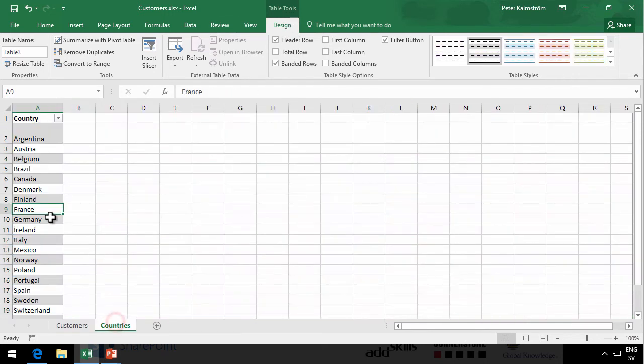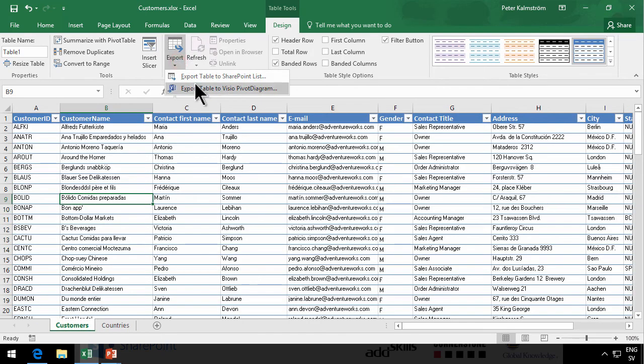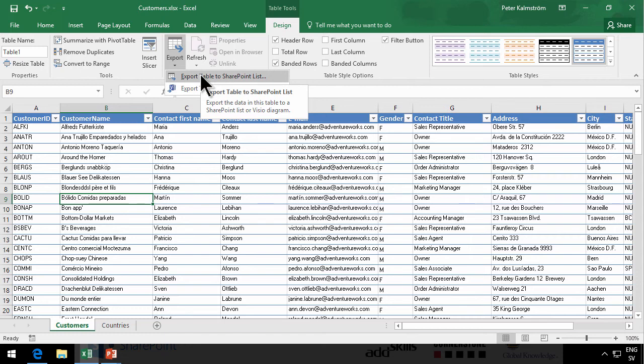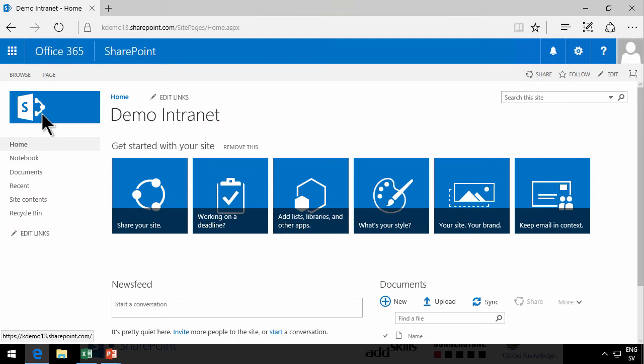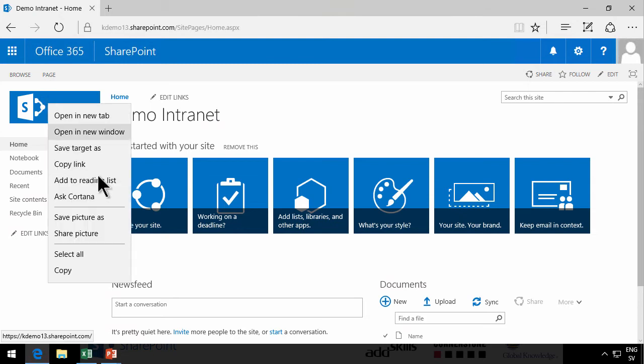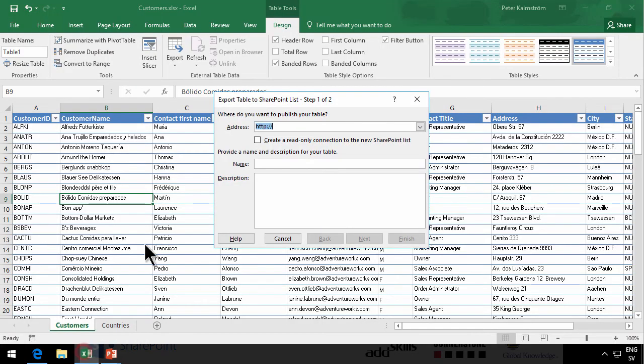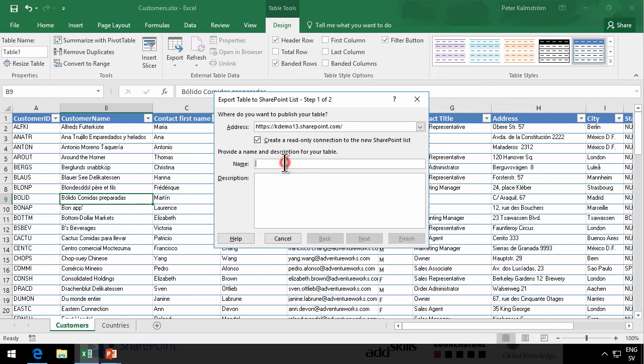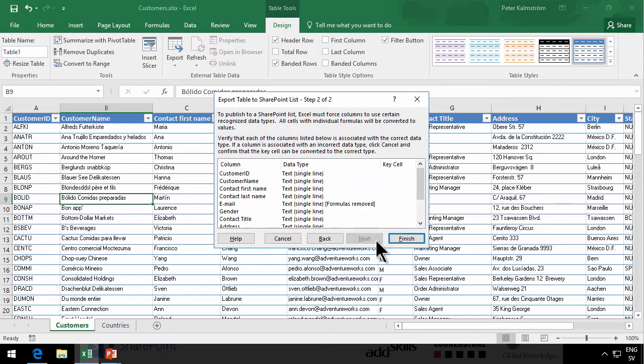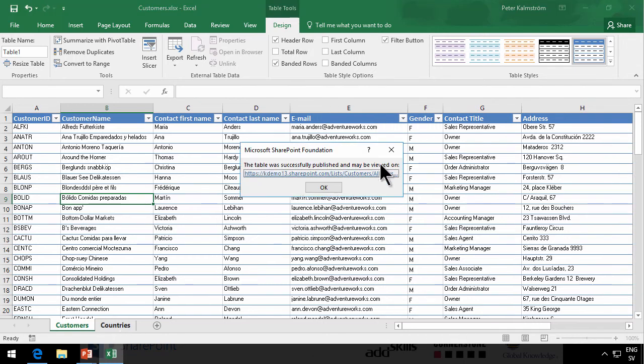So now I can go in and export a table to a SharePoint list. Let's do that. And I, of course, need to get the URL to the site I'm going to export to. So I'm going to copy the link. I right-clicked on the logo there and copy the link. And then I'm going to paste it in here. And then I'm going to create a read-only connection to the new SharePoint list. I'm going to call this Customers. Click Next. And then Finish. And now it's adding records. All right, that was published.